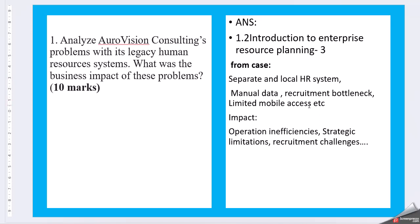Now go ahead inside the case study and understand from the consultancy what was the business impact of these problems. So separate and local HR system was there, manual data was there, recruitment bottleneck, limited mobile access. Then impact you can look for like operational inefficiencies, strategic limitations, recruitment challenges, etc.